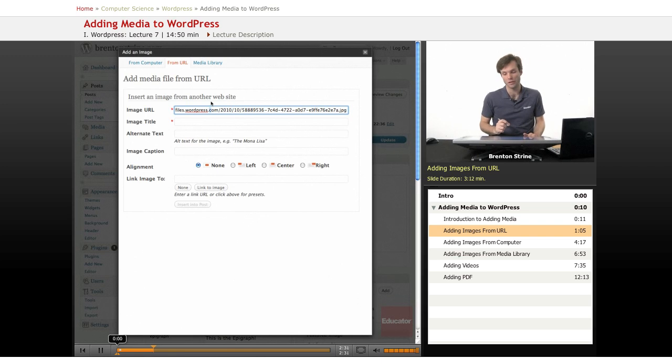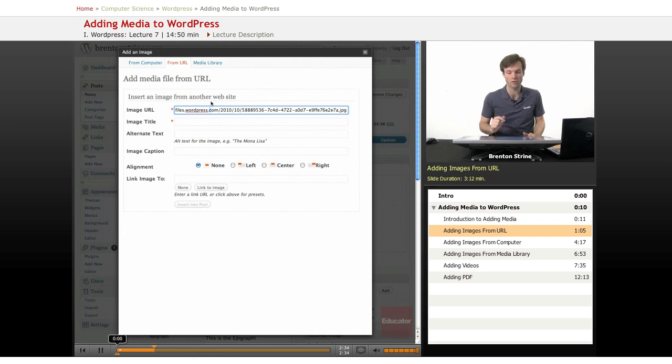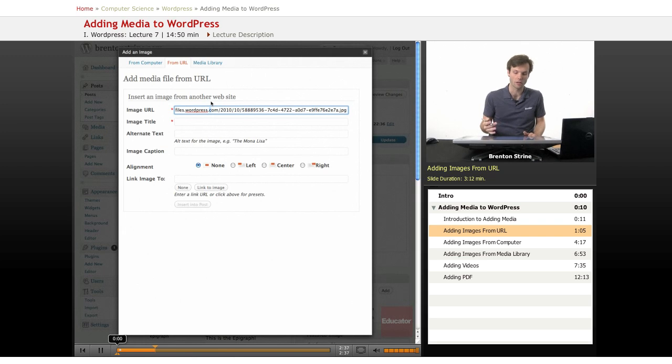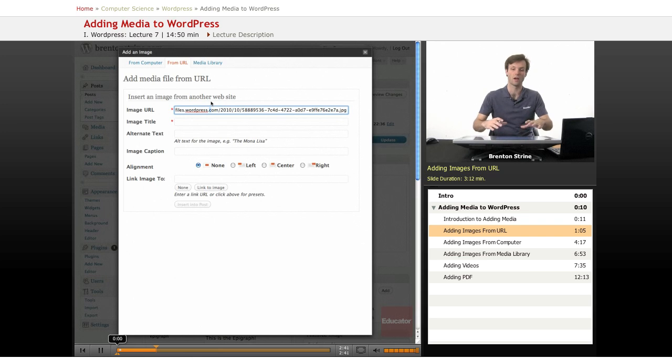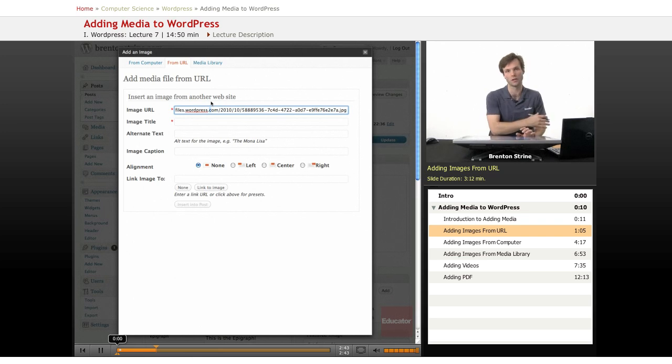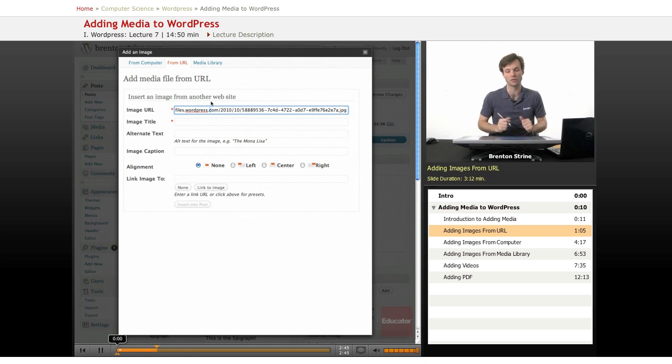One thing to keep in mind is that a lot of websites will actually block this. It's called hotlinking. Hotlinking is when you have on your website an image that is actually hosted by somebody else, not by yourself.